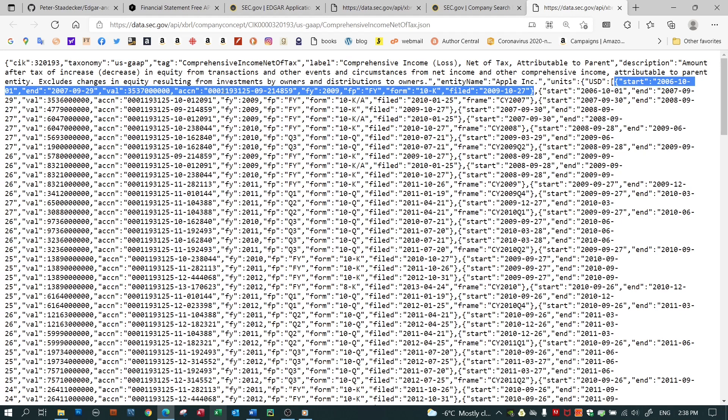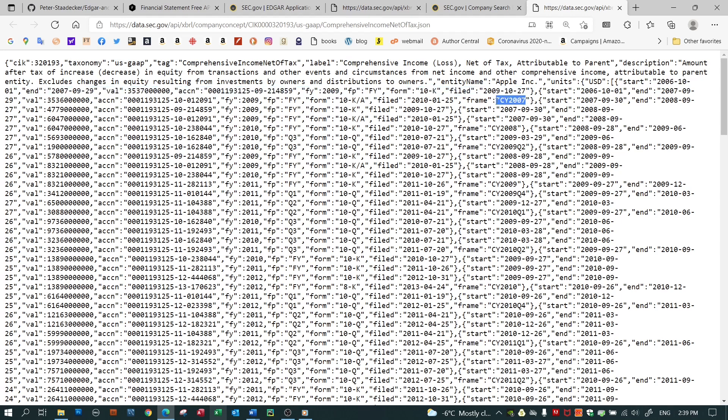the accession number, which is just the receipt that Apple gets from the SEC when they file this, the fiscal year, the fiscal period, the form 10k is the annual report. And when they filed this, there is something else on some of the items. It's a frame and we'll come back to the frame in just a moment.